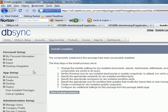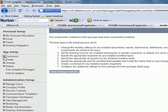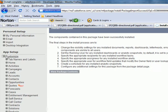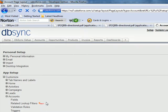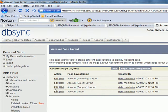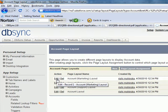Now I'm going to go on the left side of my screen and click on Customize — expand Customize rather. Once I expand Customize, I'm going to click on the plus sign next to Account so I can expand that menu, and then click on Page Layouts. Then I'm going to click on Edit next to the Account Marketing Layout page.